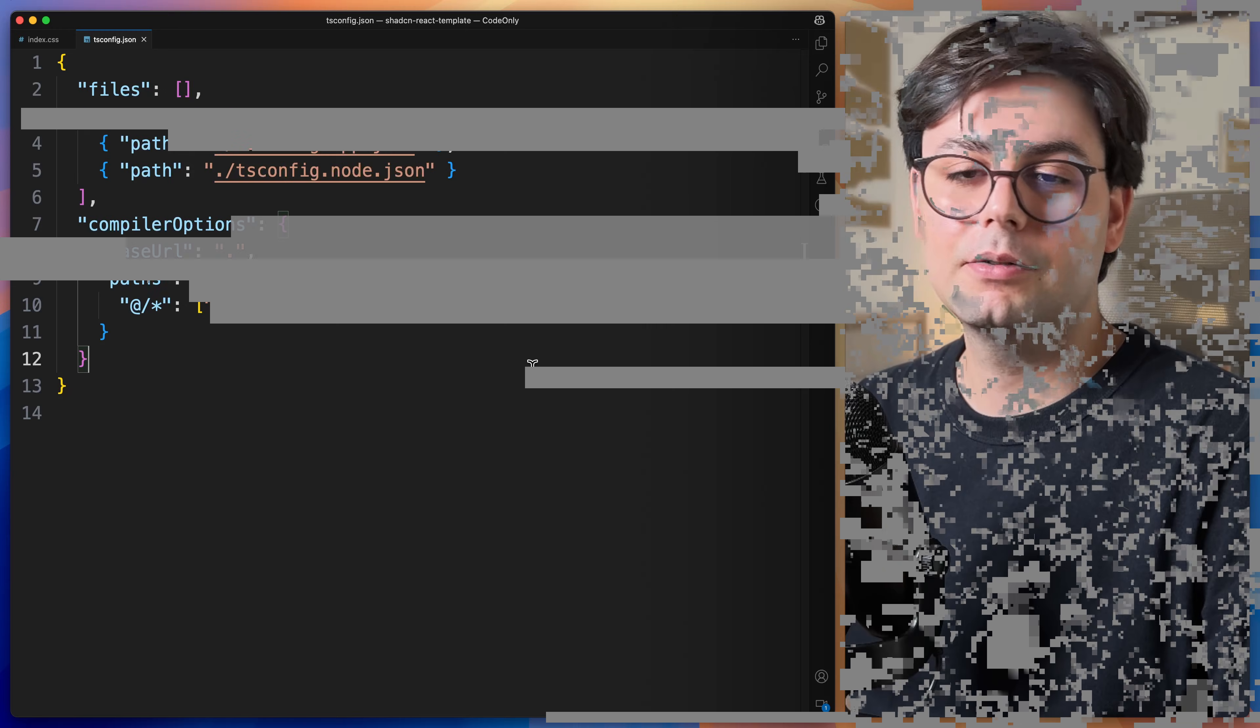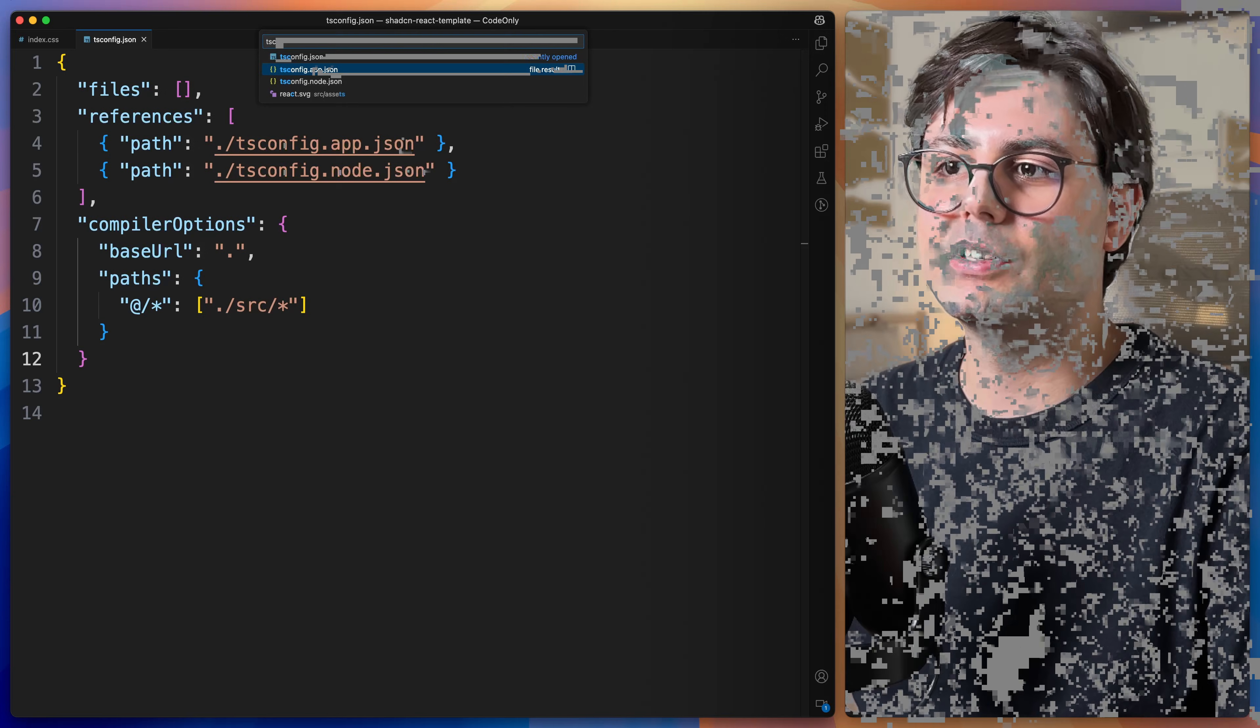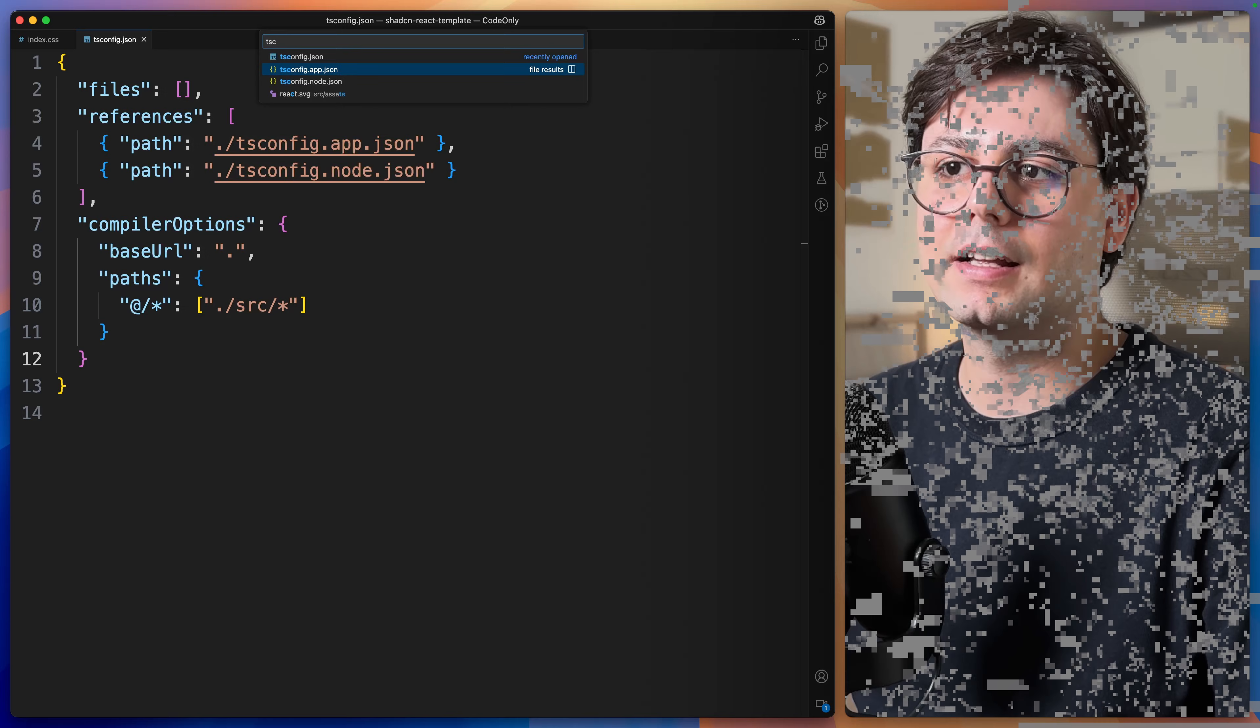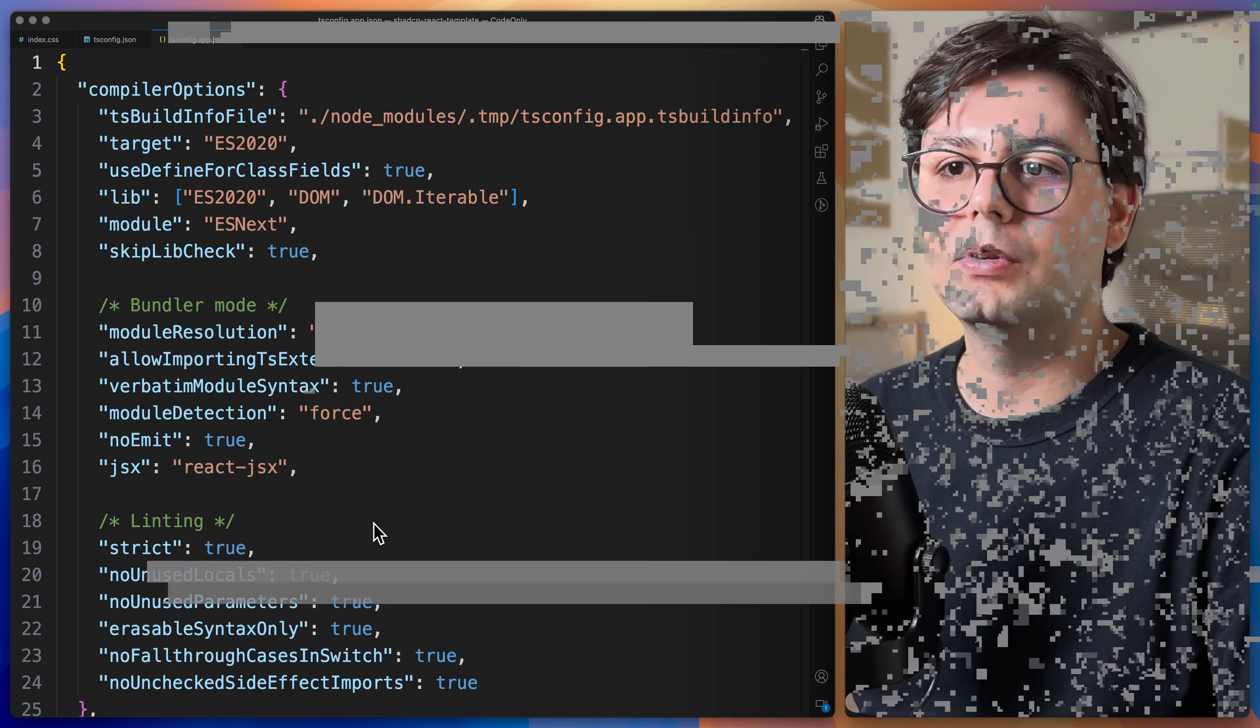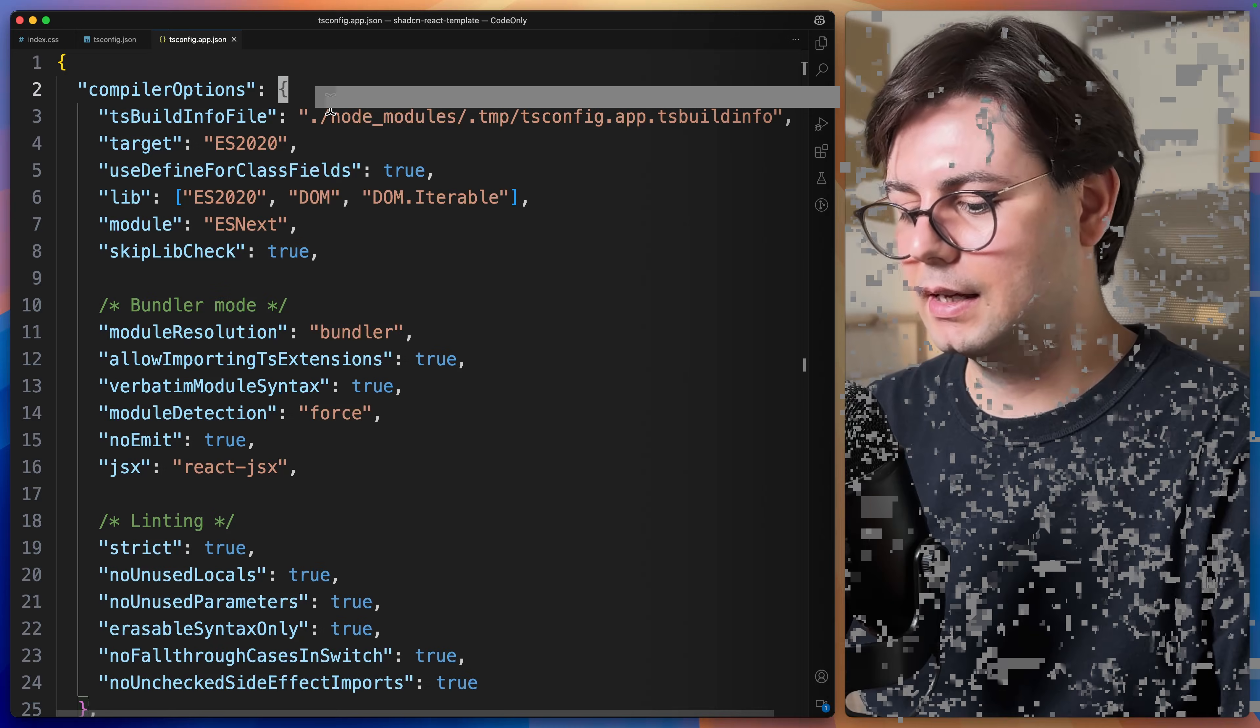Then we're going to open the other tsconfig file, which is tsconfig.app.json. And here we need to add the same settings again inside the compiler options.